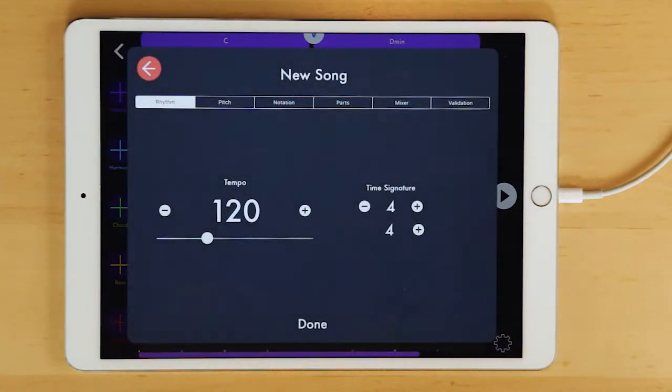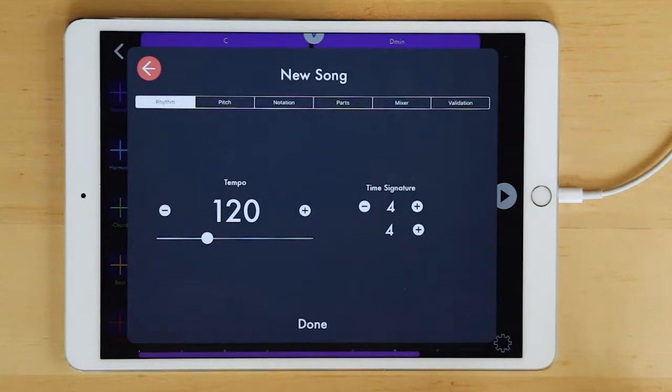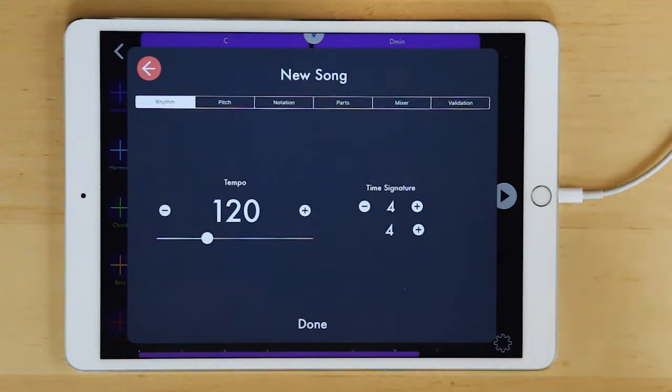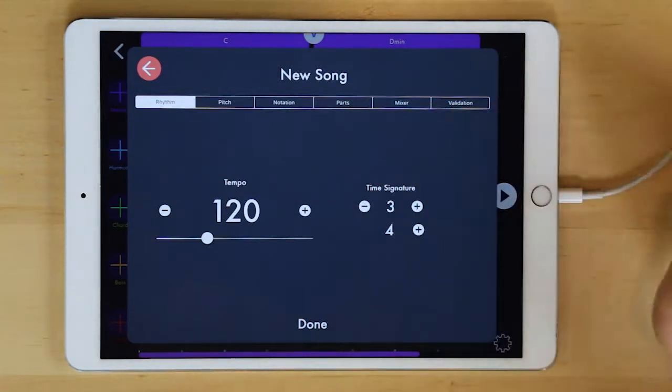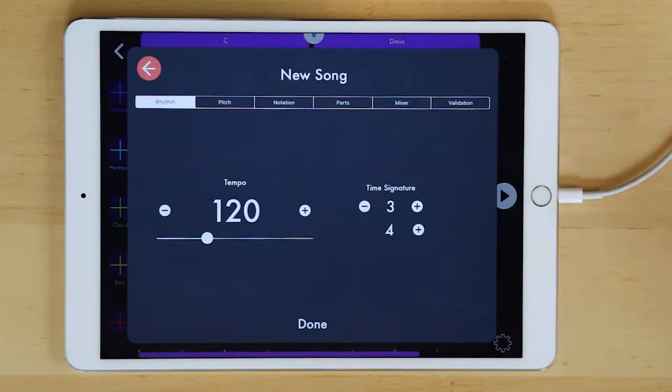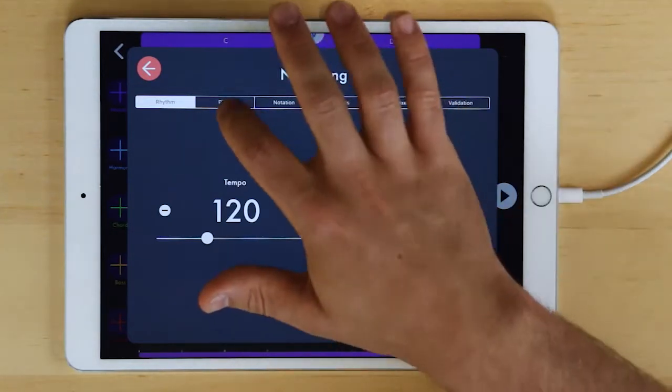So when we start we're going to get a whole set of parameters here just like we would in pro mode in MusicQuest and we're making these decisions as the instructor. What tempo do we want this lesson to be taught in? What time signature? Maybe we're going to be focused on some elements of 3-4.